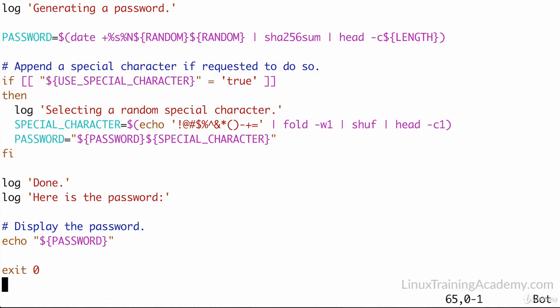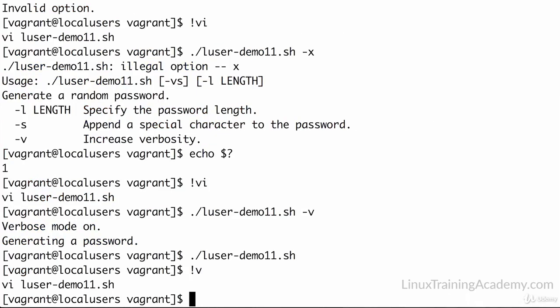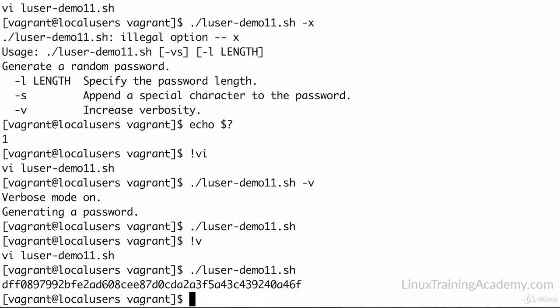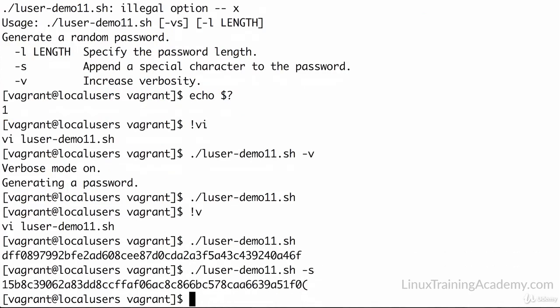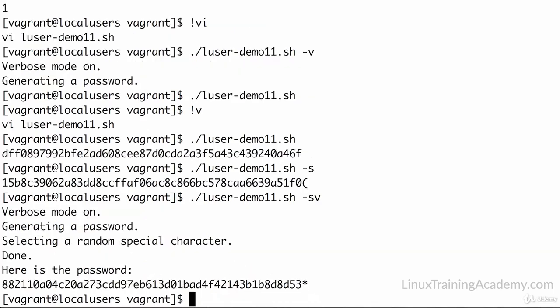Let's check our work at the command line here. Okay, we get a random password that's 48 characters in length by default, so that looks good. Let's append dash s, and sure enough, you can see that a special character is appended to the end. Let's do this with verbose mode. Sure enough, now it says verbose mode is on, we're generating a password, we're selecting a random character, we're all done, and here's your password. So that's very, very wordy or very verbose. So obviously the verbose mode is doing its job.